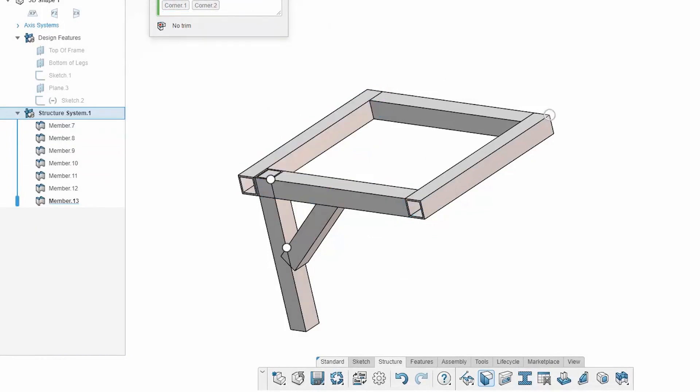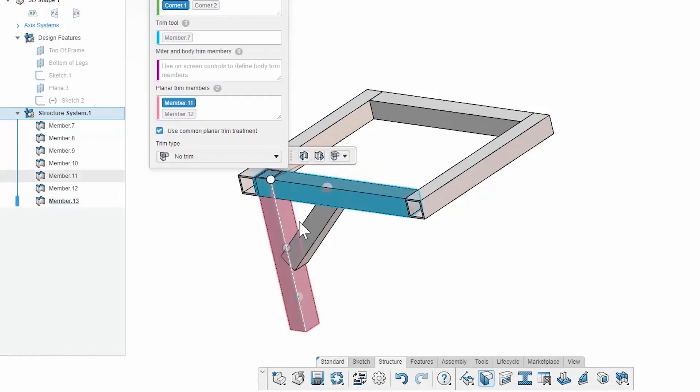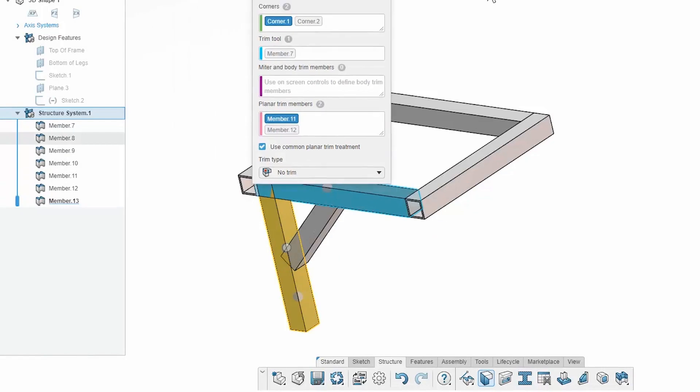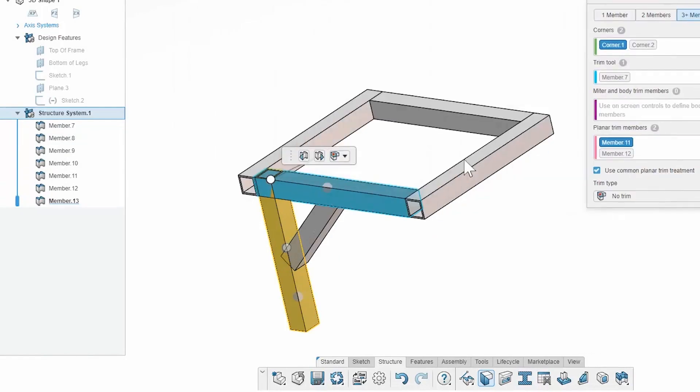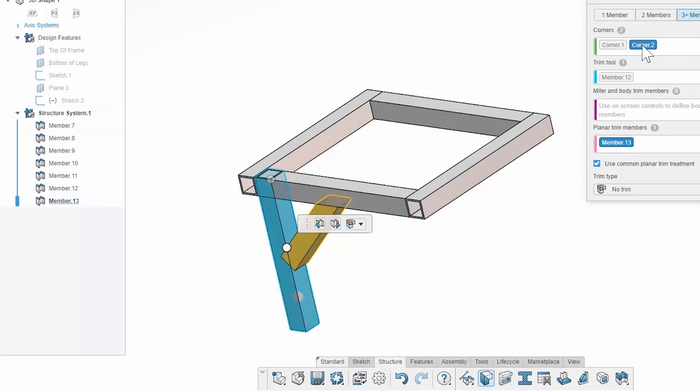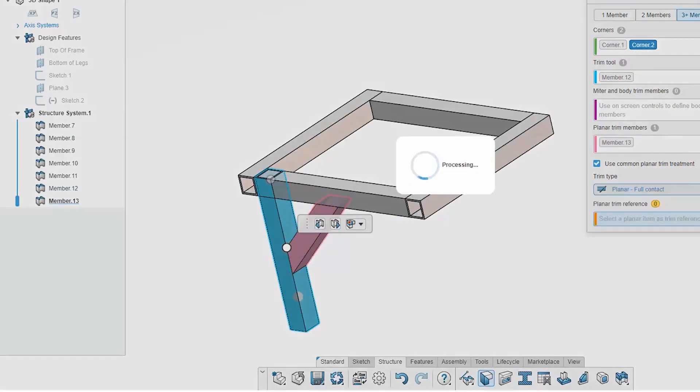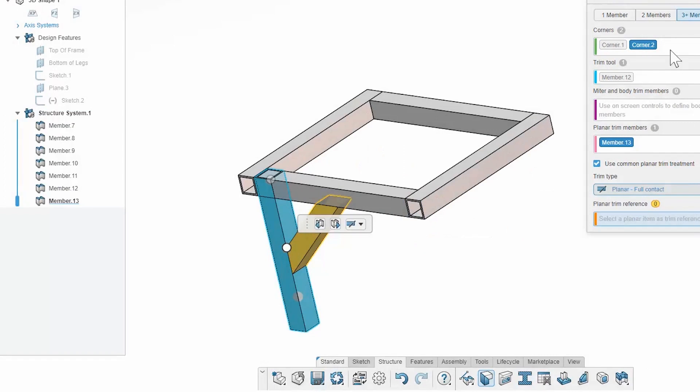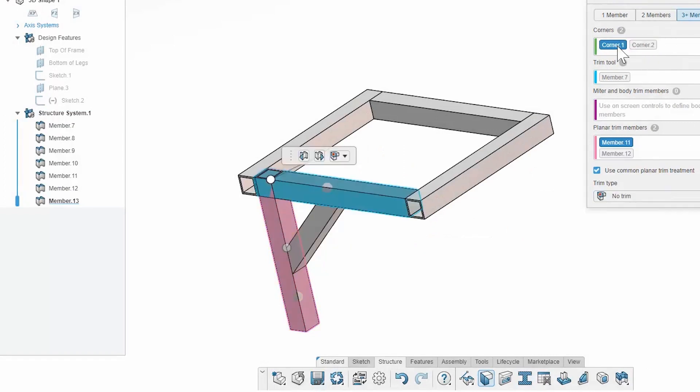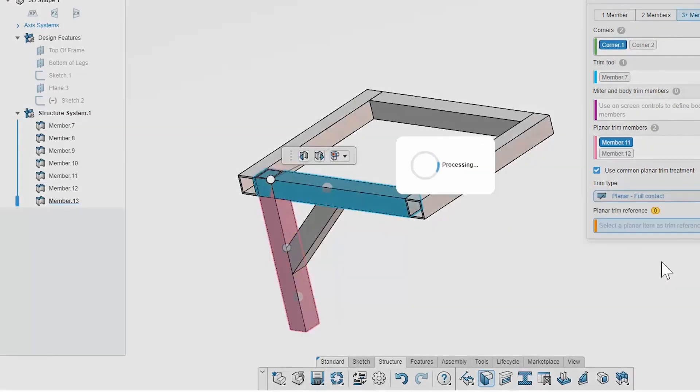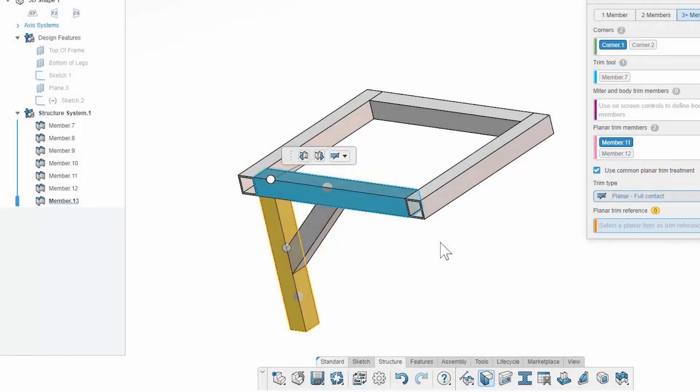If I take a look at my three members, I have corner one and corner two here, because where three members intersect. And if I want to, I'm able to come in and specify the three-member trim. I can say which ones are the corners and which ones are the trimming boundaries. And I can just quickly specify that for both of them. I'll just go with planar full contact, so they trim against each other.